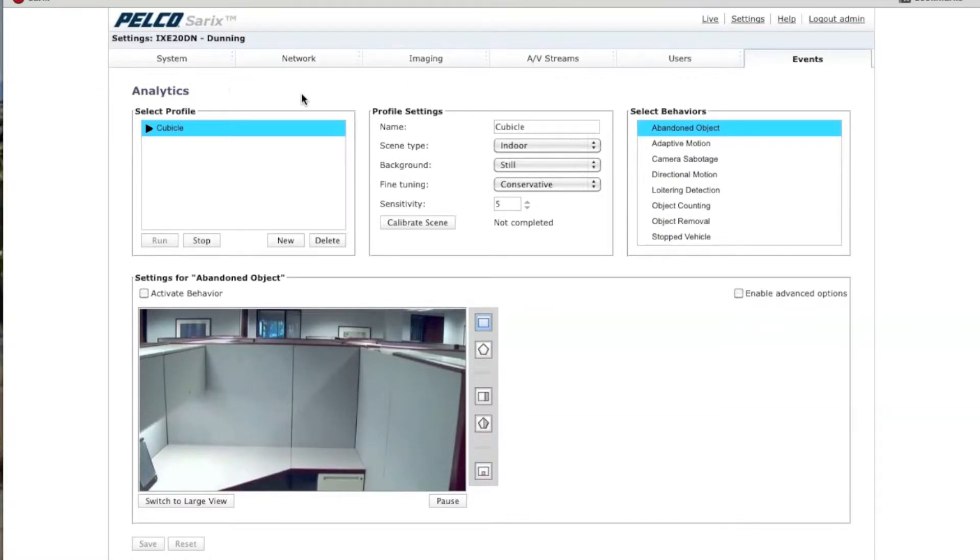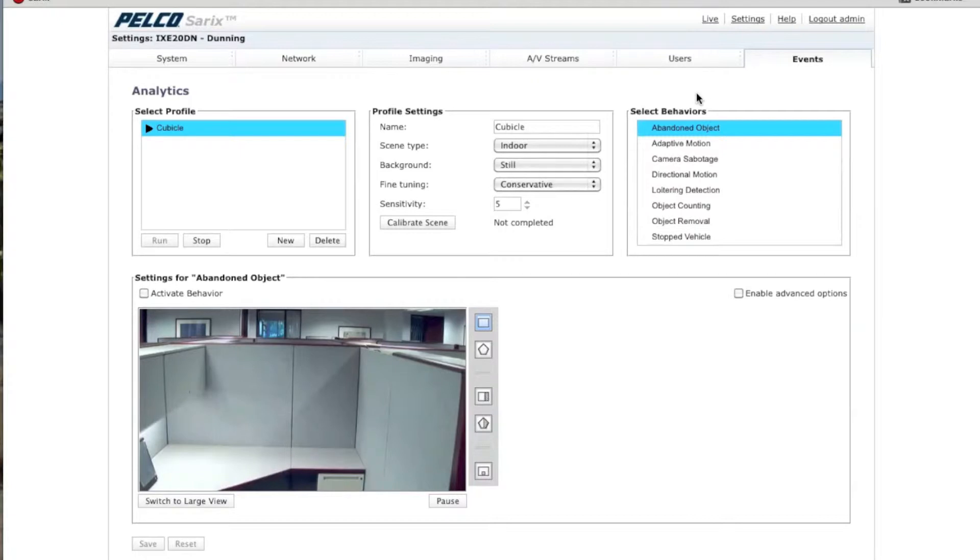Make sure that you're on the web GUI page of the camera. Once you're there, you want to go to Settings, and under Settings, you want to go to Events, and then Analytics.